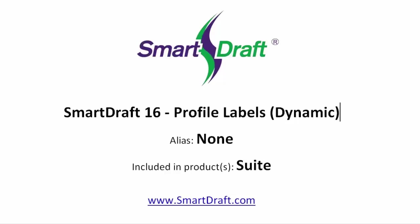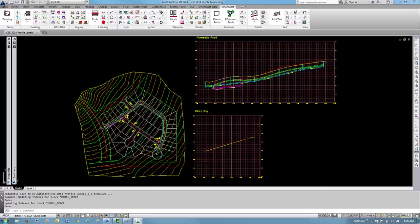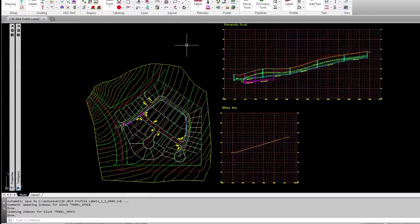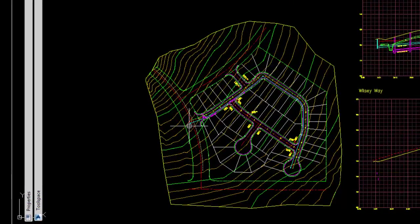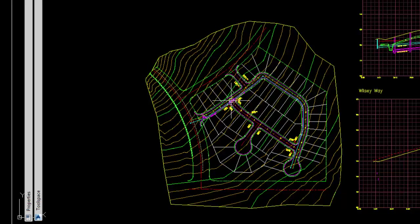This is a demonstration of the enhanced Smart Draft Profile tools in Smart Draft 16. In this drawing, we have two existing alignments, Pomerado Road and its cross street of Wilsey Way.